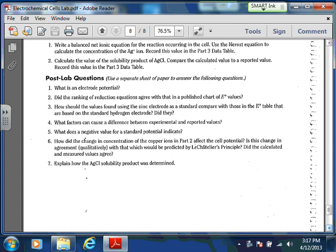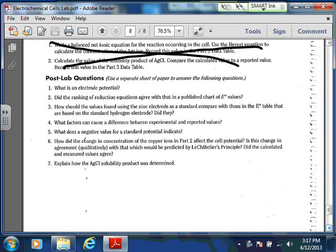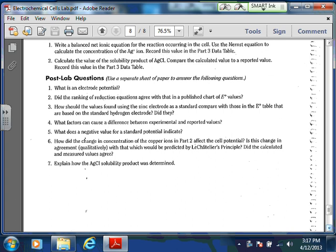Post-lab question 7 asks you to explain how the AgCl solubility product was determined — hopefully I explained that well enough. You don't need to do question 7 or the part 3 calculations if you didn't get to part 3. What I'm looking for is parts 1 and 2 completely done, and post-lab questions 1 through 6 done but not 7. Hopefully that all makes sense — we'll see you in class.